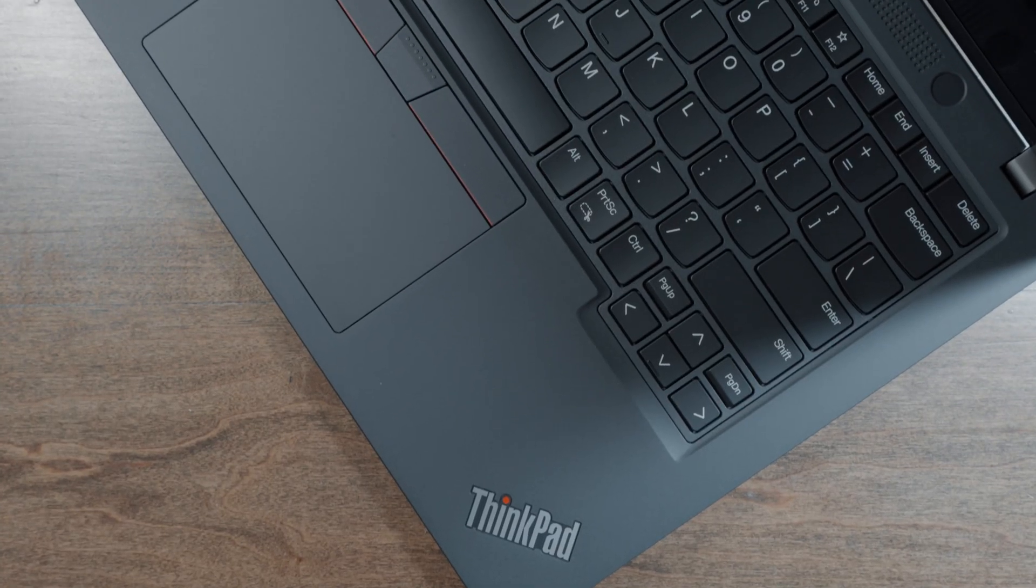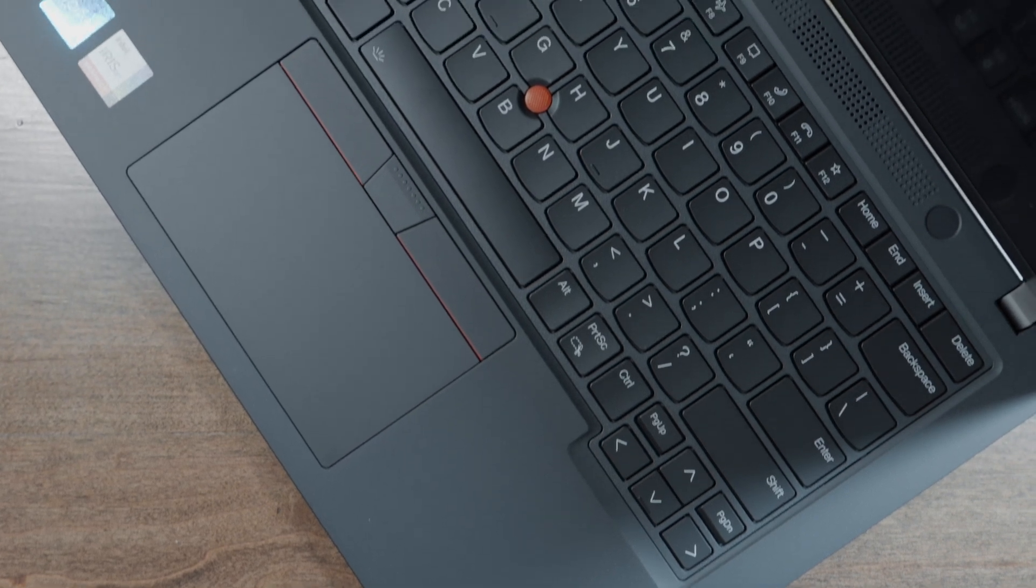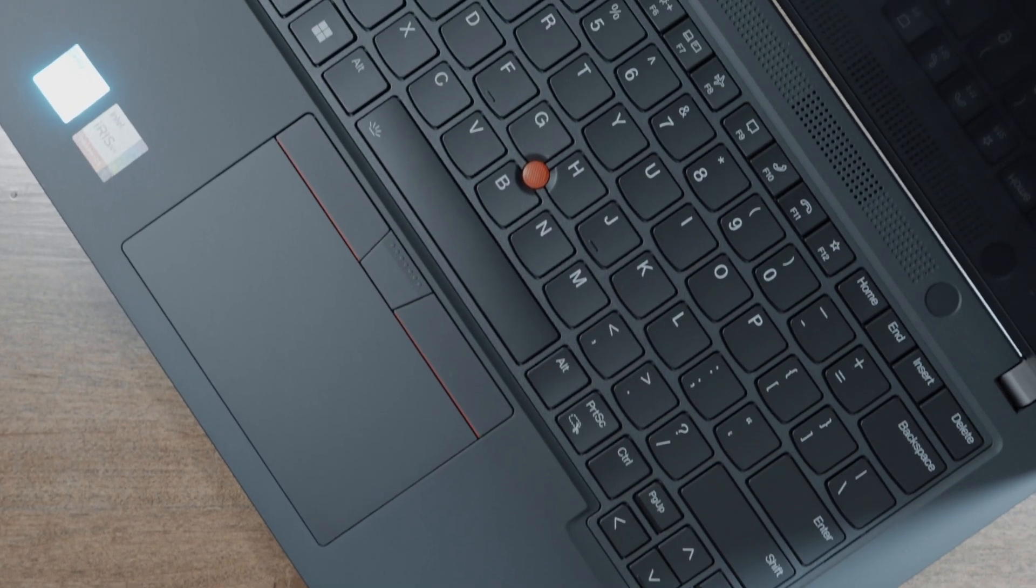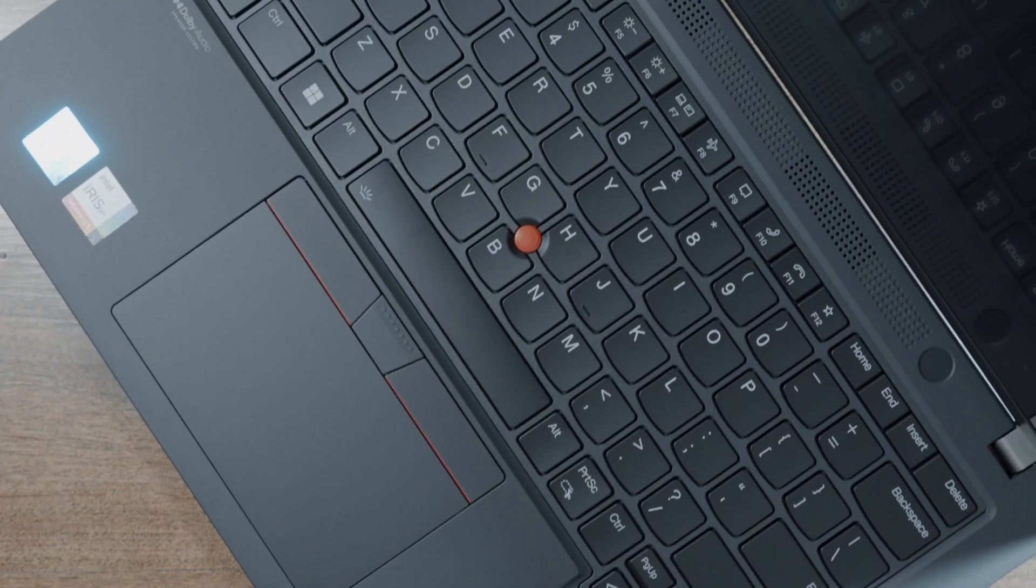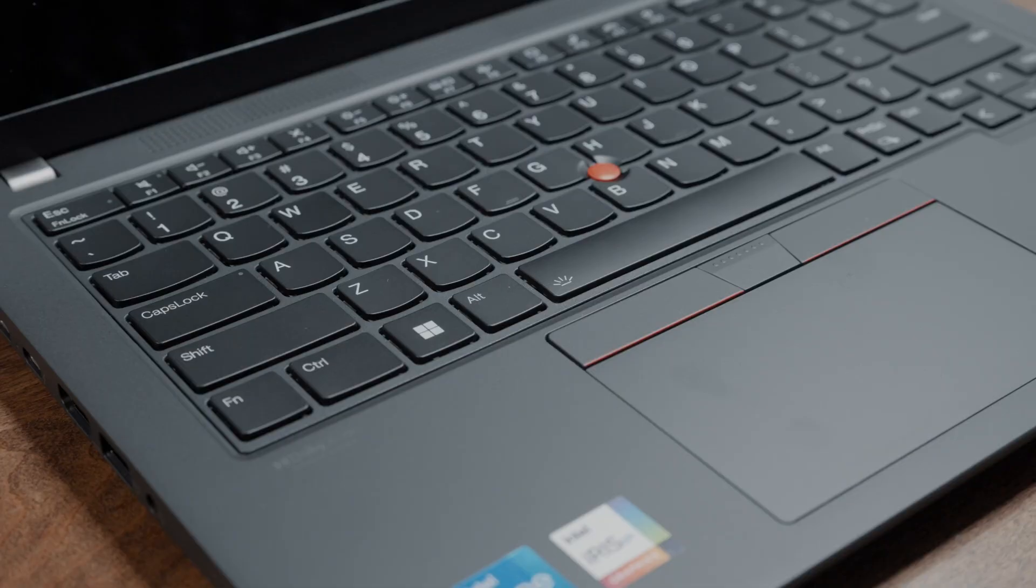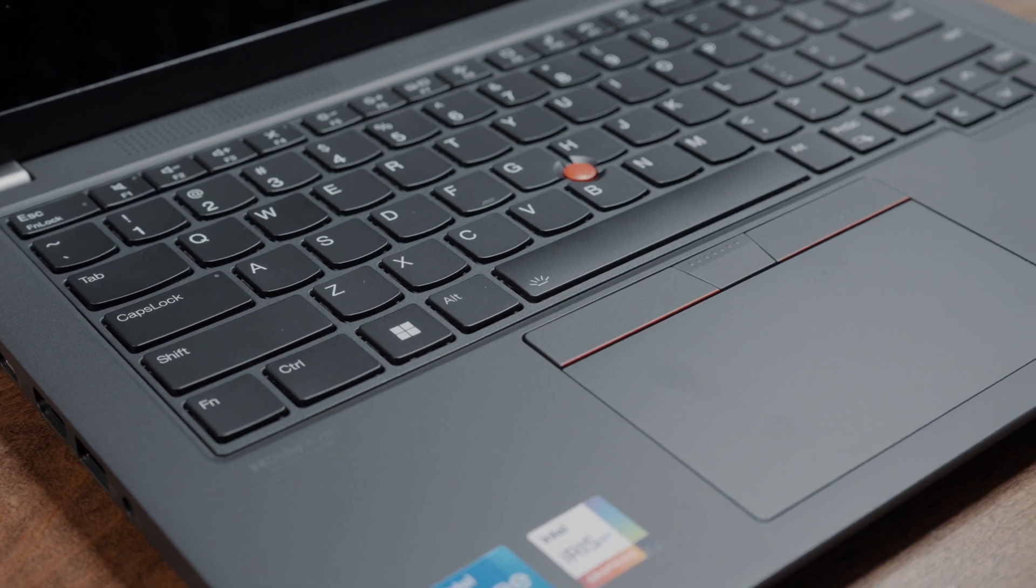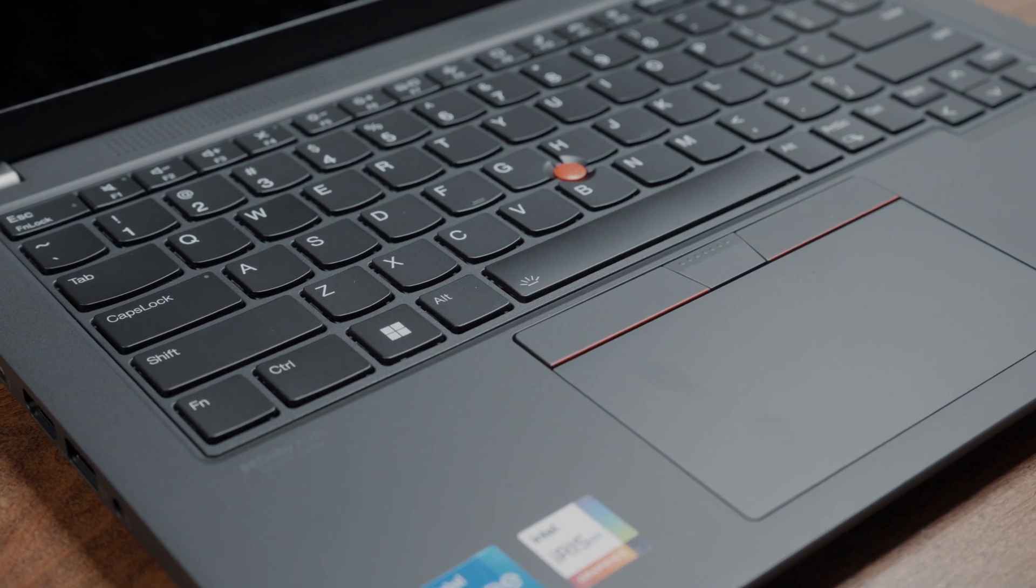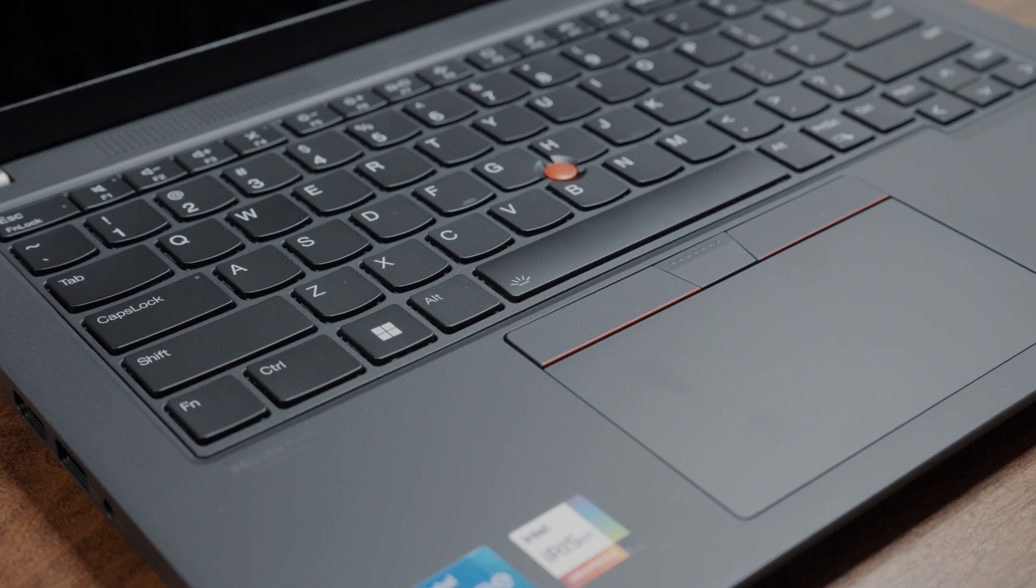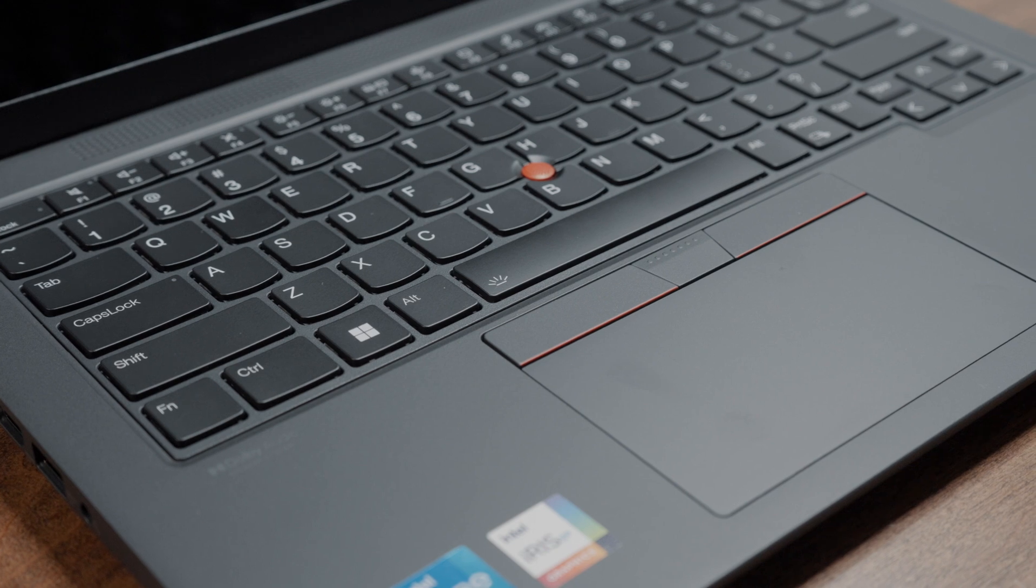Upon unfolding the laptop, you are immediately greeted by the same high quality materials that you find on the exterior. Though you do have a rather limited amount of palm rest space here, but in all fairness, it is just a 14-inch laptop after all.